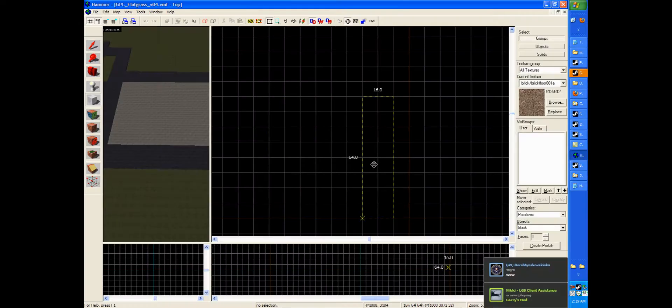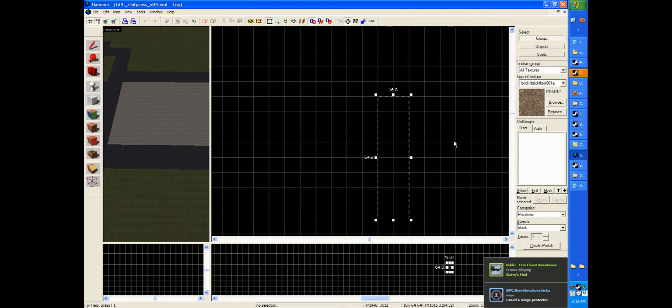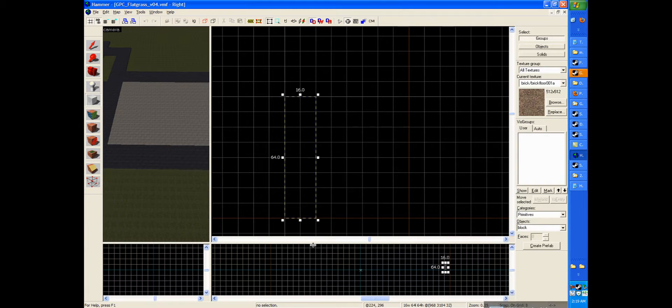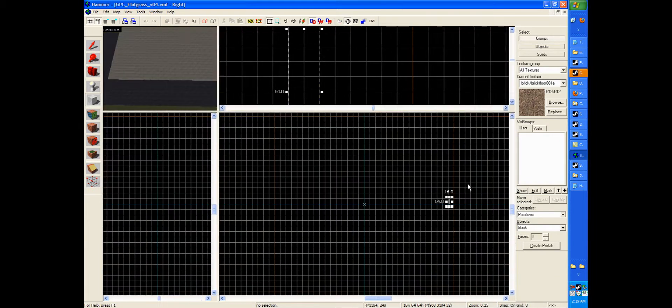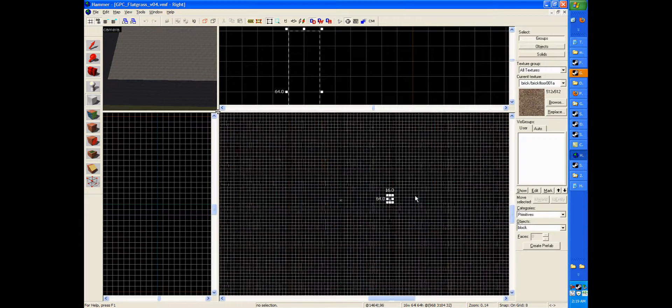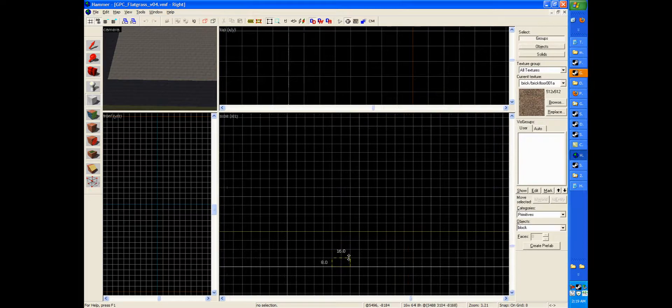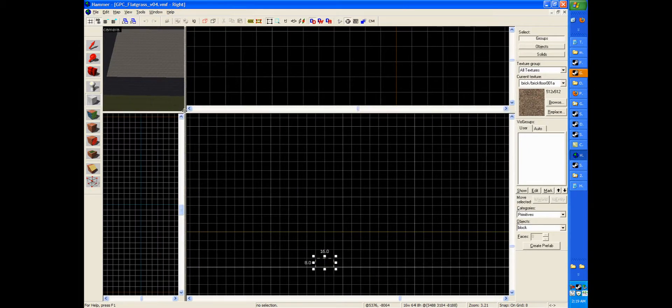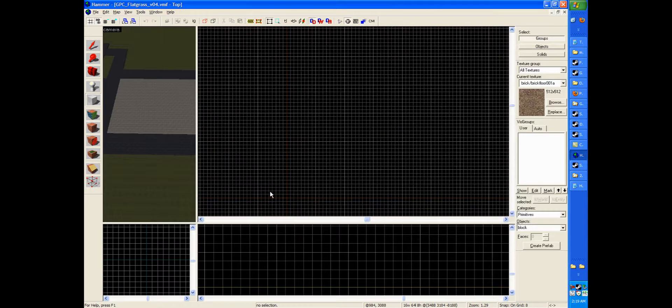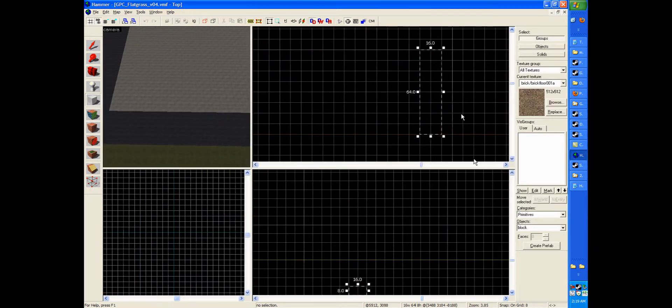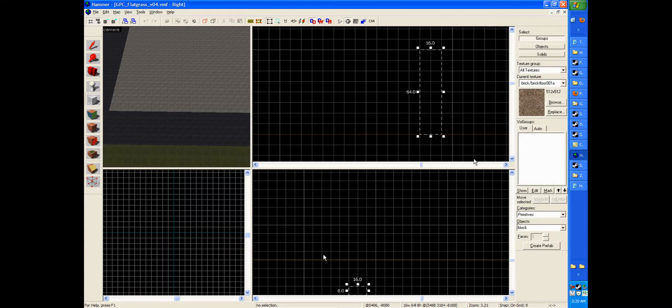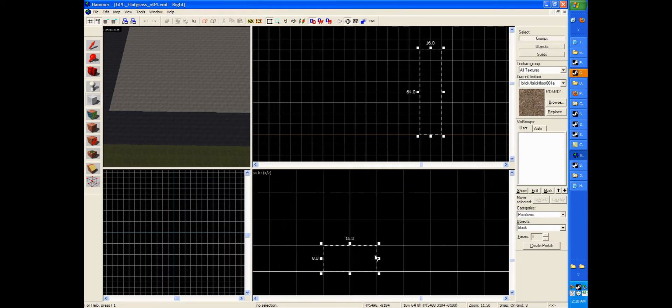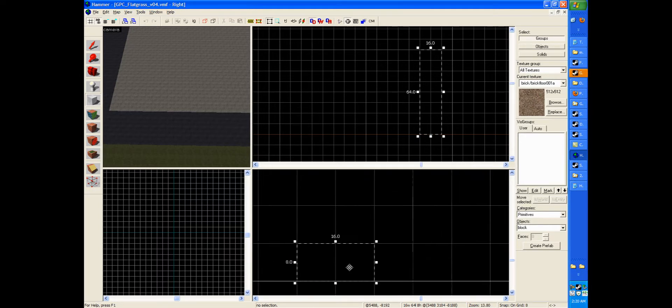From the top down view, draw out a box using the block tool that is 16 by 64, and then go over to your side view. Now we're going to set the height to 8, which is just the height of about your ankle. So in our top down view, we have a 16 by 64 block, and in our side view, it is 16 by 8.